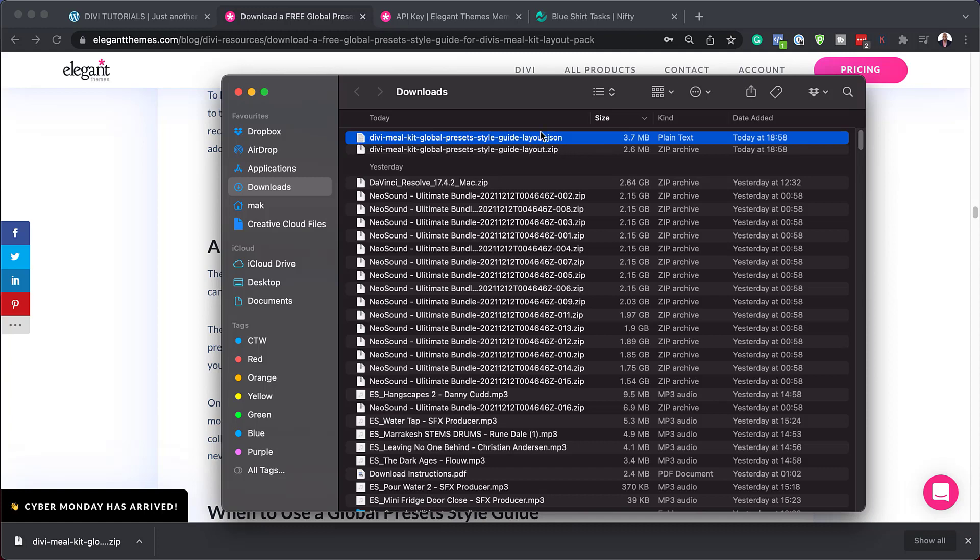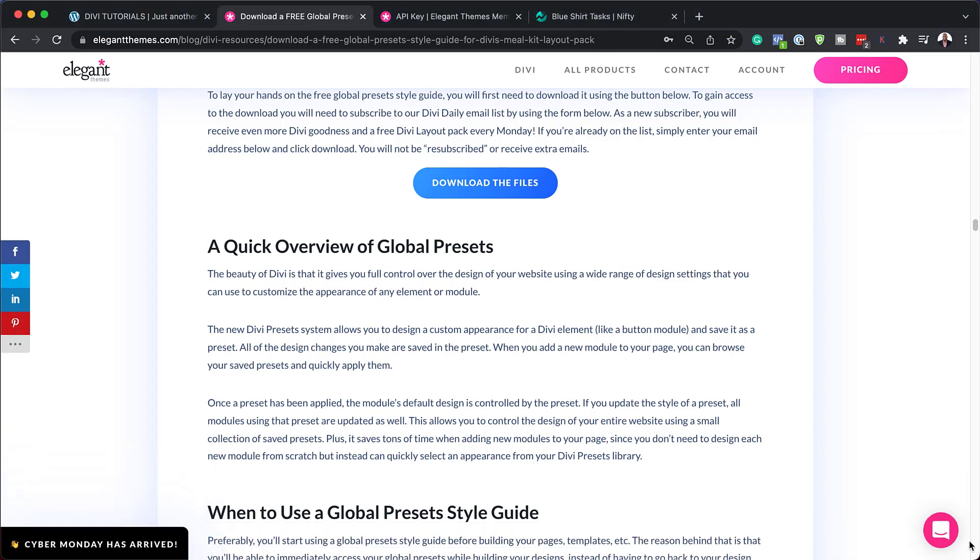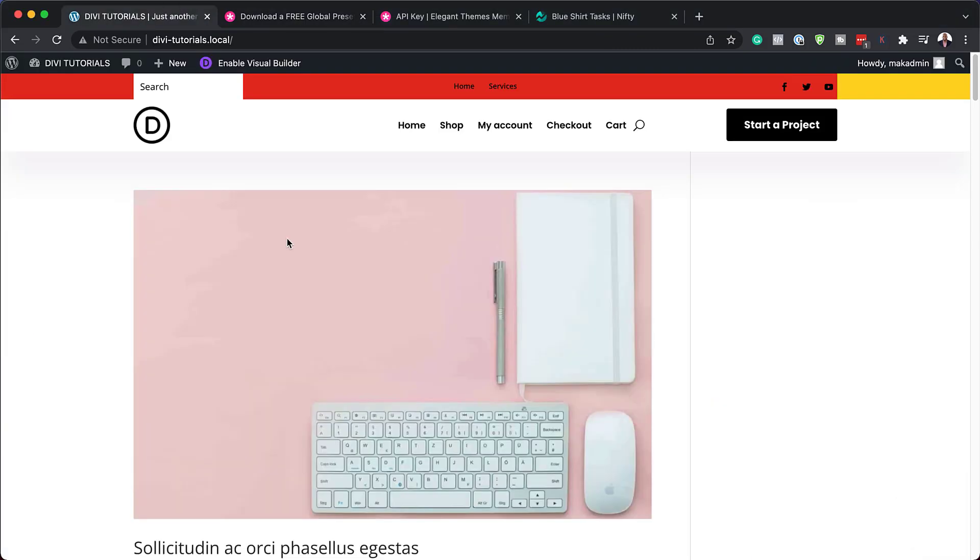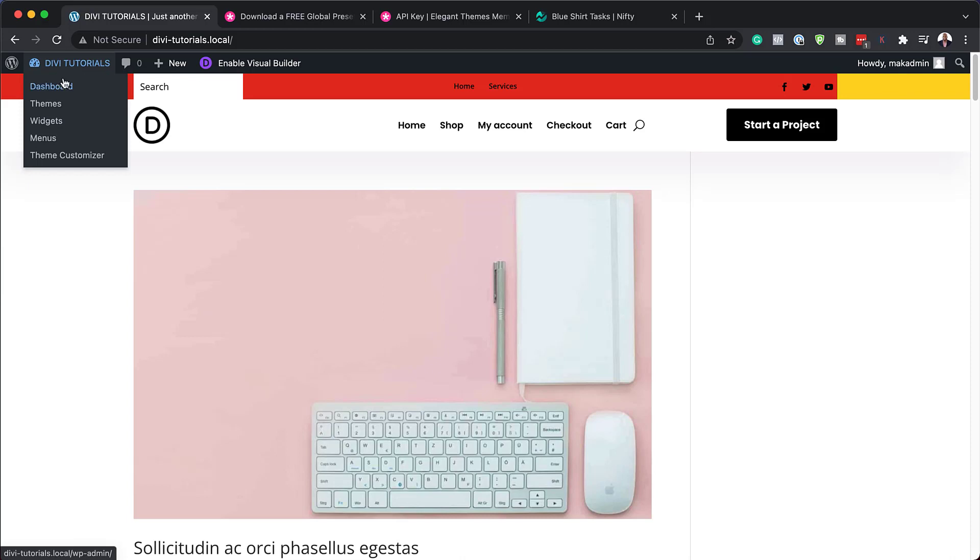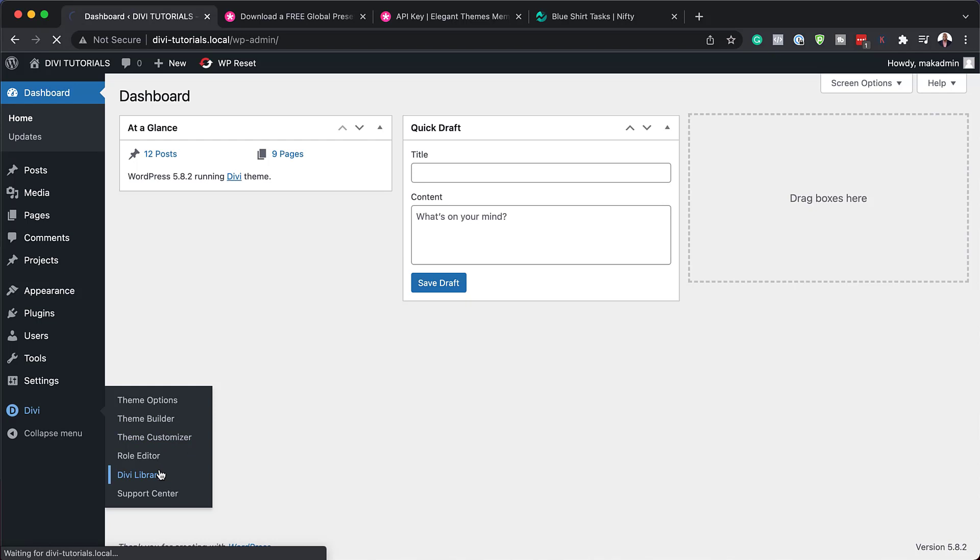This is the file that we're going to need to install into our Divi library. I'm just going to pull this over to the side for a bit. Over here I have my website with Divi pre-installed, so I'm going to come over to my dashboard and then come all the way down to Divi and click on Divi library.